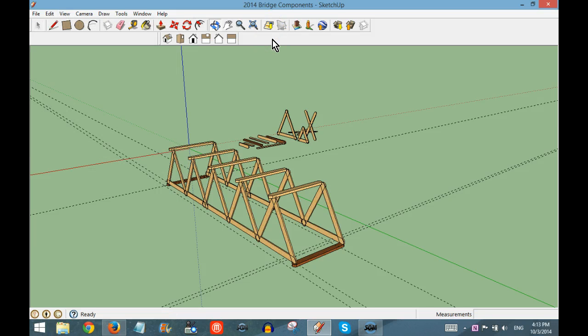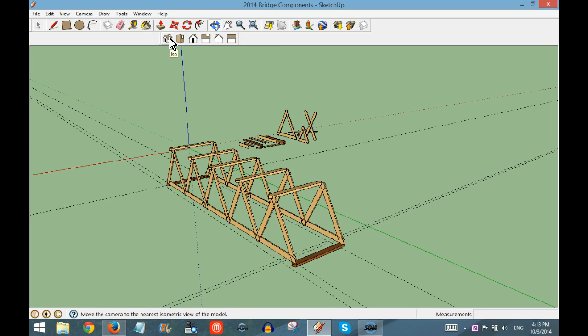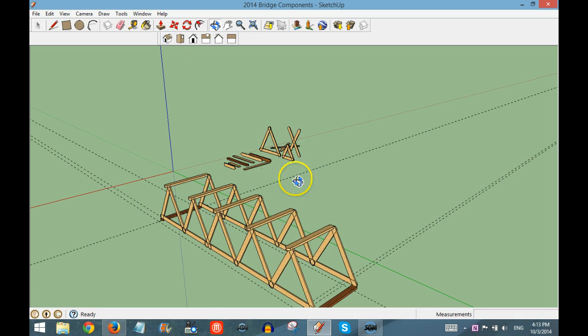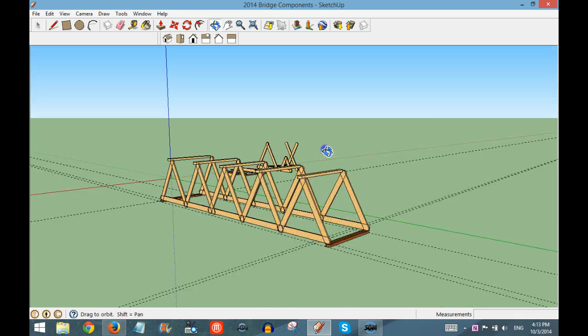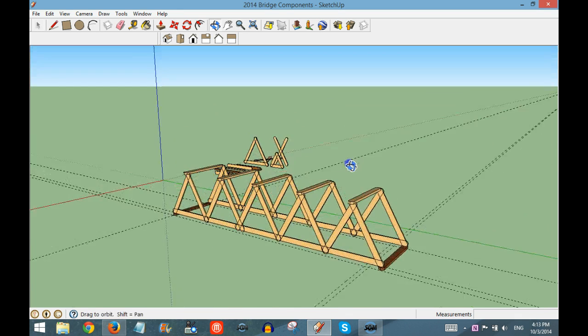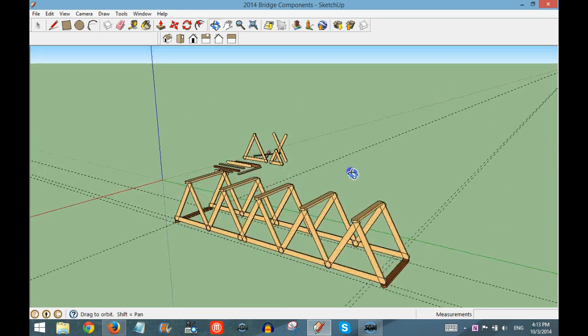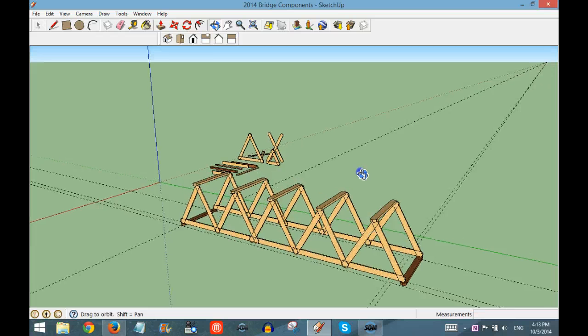The first drawing you will need to take a picture of is a nice 3D general perspective, which is the ISO view. If you click on ISO and then move it so the bridge is in the frame,